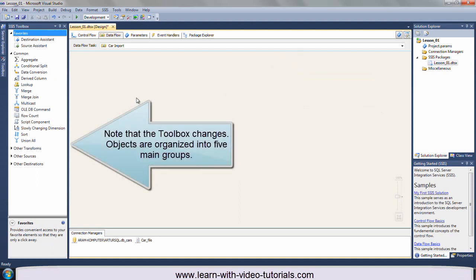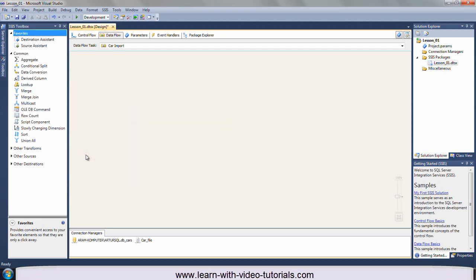Note that the toolbox changes. Objects are organized into five main groups.